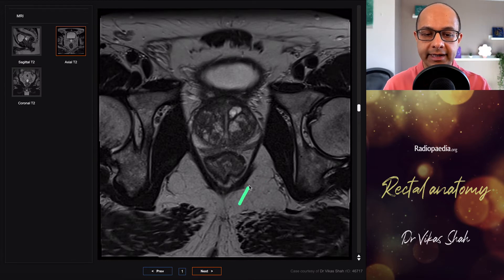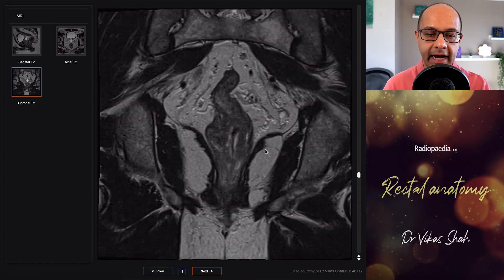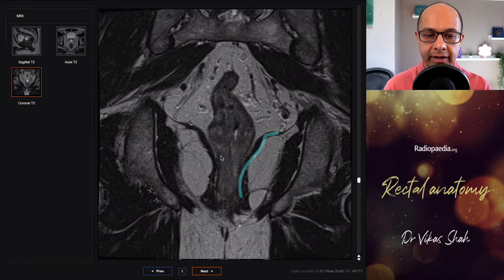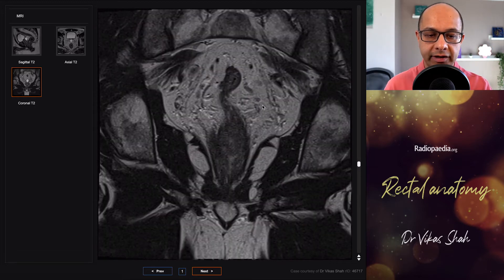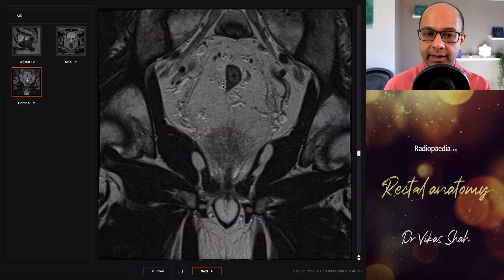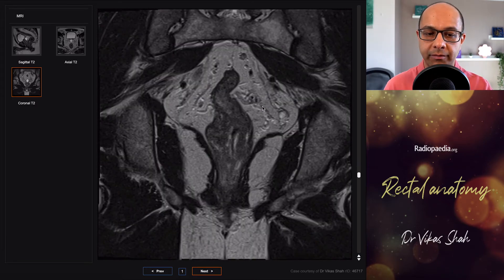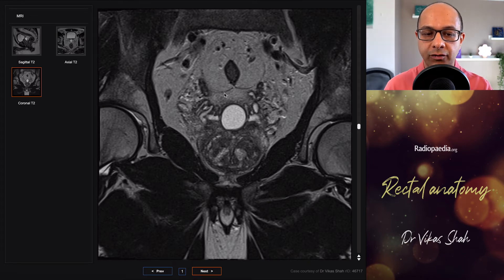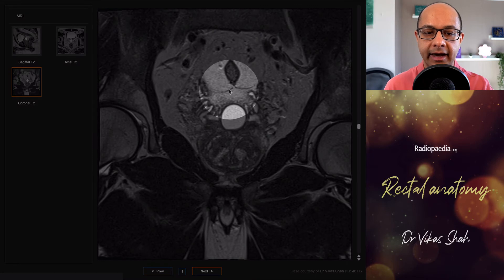The ischioanal fossa is the compartment outside of the sphincters. On a coronal view we see all of that detail: the external sphincter as a continuation of the levator muscle, the rectum, the mesorectal compartment lined by the mesorectal fascia seen as a thin dark line, blood vessels and lymph nodes within the mesorectal compartment, and sometimes the peritoneal reflection visible as an inverted Y or seagull-shaped line reflecting off the anterior wall of the rectum.